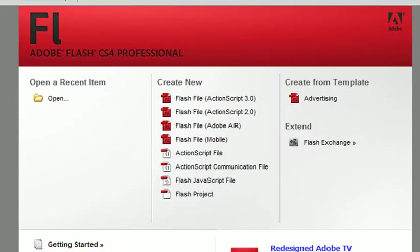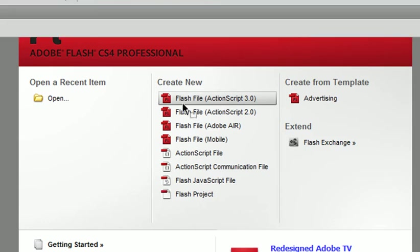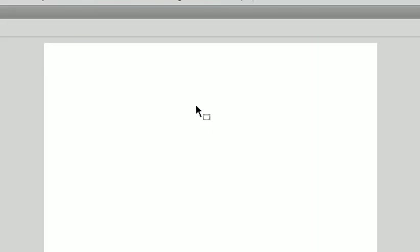In this tutorial we will be discussing how to use the deco tool in Flash. So create a new file, ActionScript 3.0.